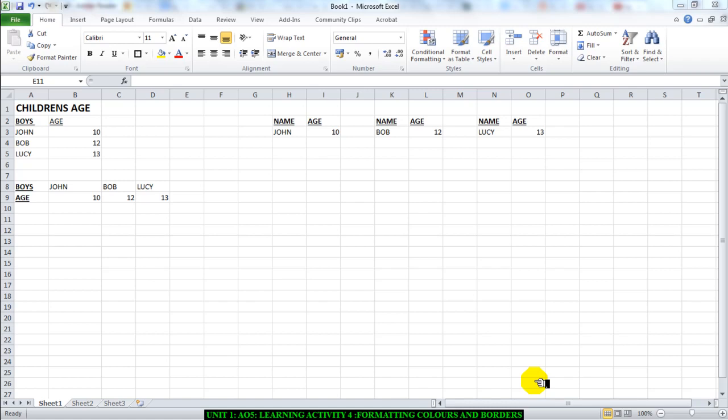I'm going to give you a crash course in formatting borders and adding some color to a spreadsheet. I have my spreadsheet here, lovely spreadsheet about children and their age. I'm going to use that to illustrate what we need to do.